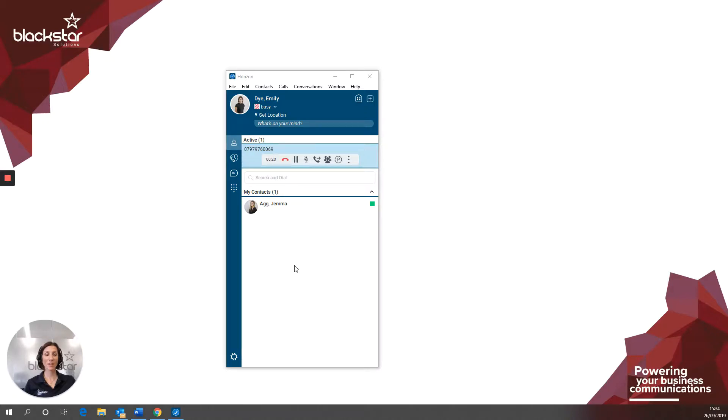Hello and welcome to Blackstar Enhance. I'm Emily Dye, the lead trainer here at Blackstar Solutions. We're a trusted telecoms provider.